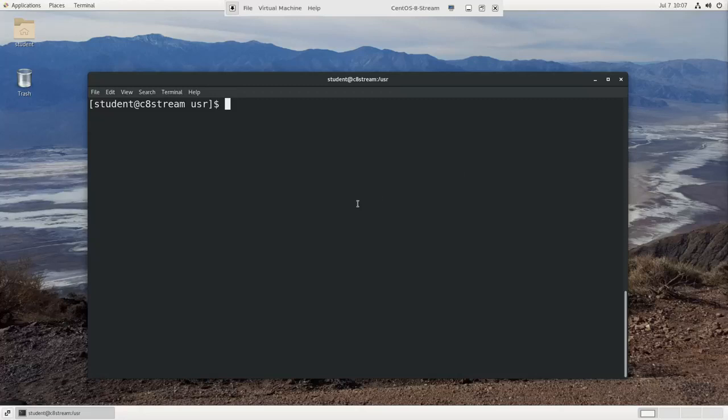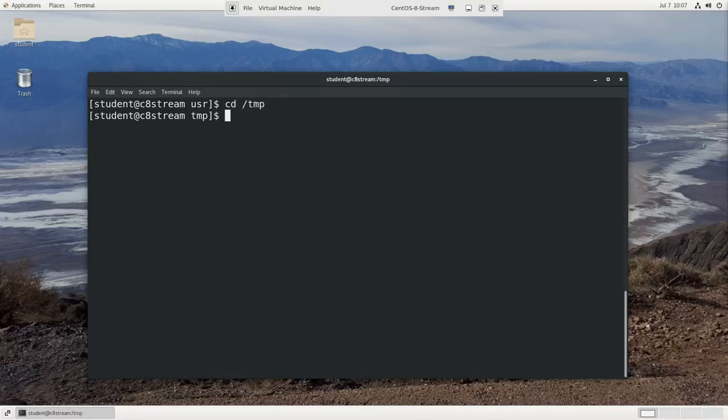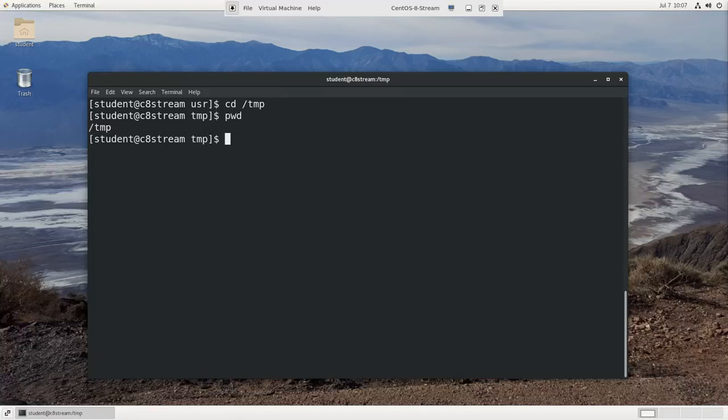Let's get some practice navigating among directories at the command line. So suppose I go to the temp directory, cd slash tmp. I do pwd for print working directory, I'm at tmp.